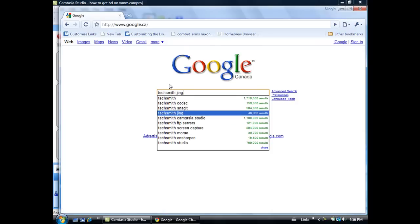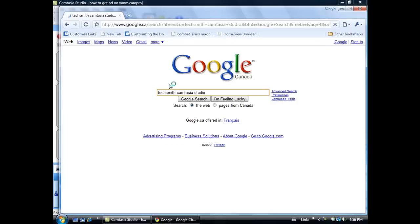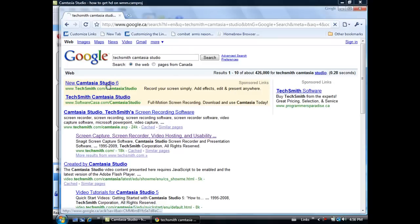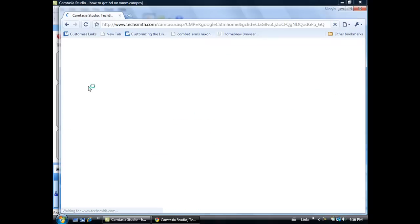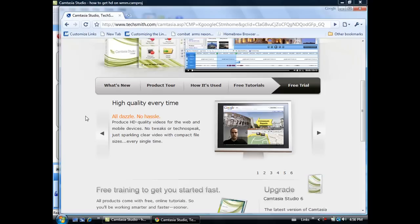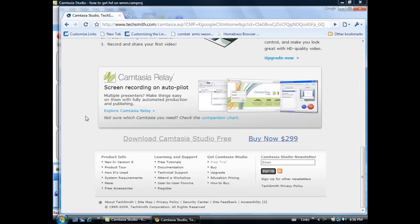Then click and go to Camtasia Studio. Go to TechSmith.com Camtasia Studio 6. When you're on this page here, this is all it shows.